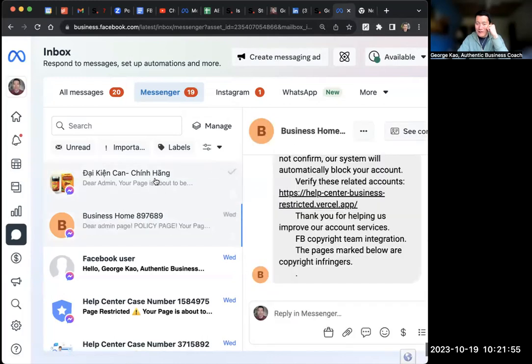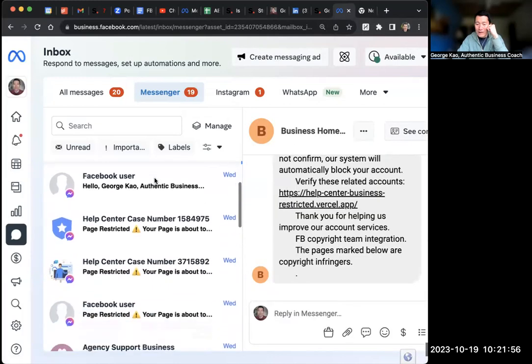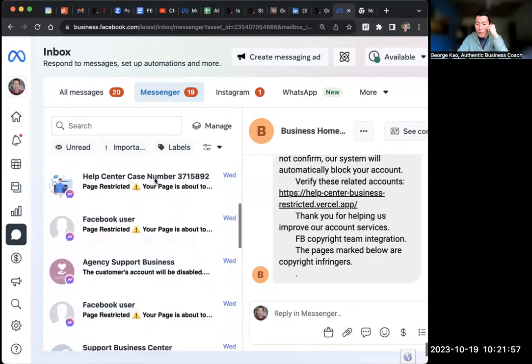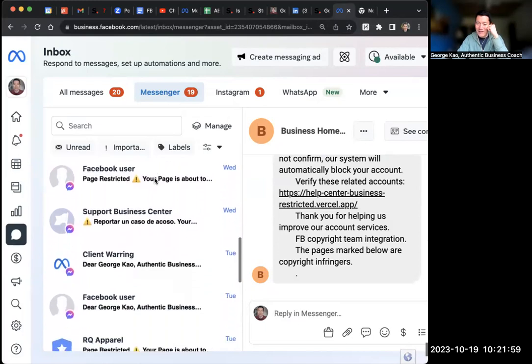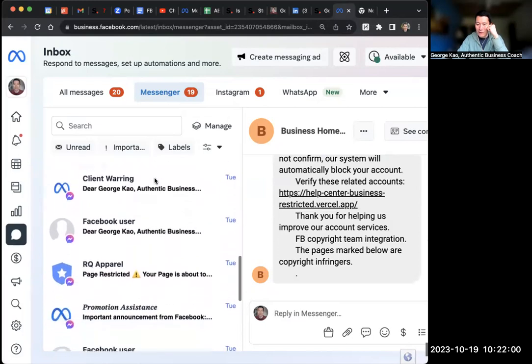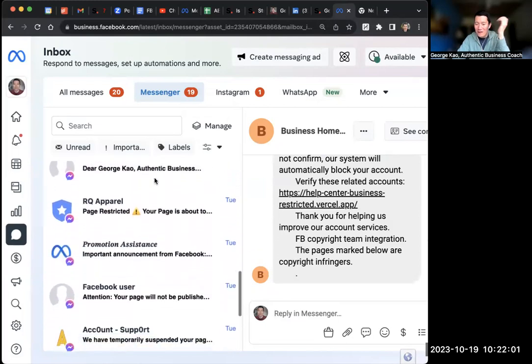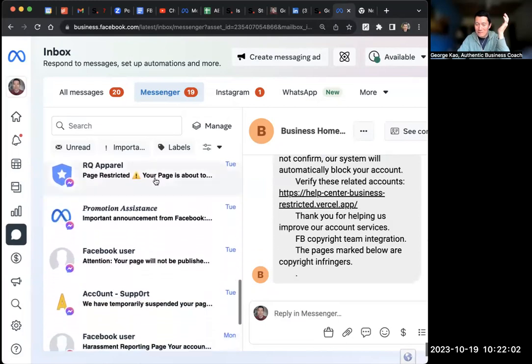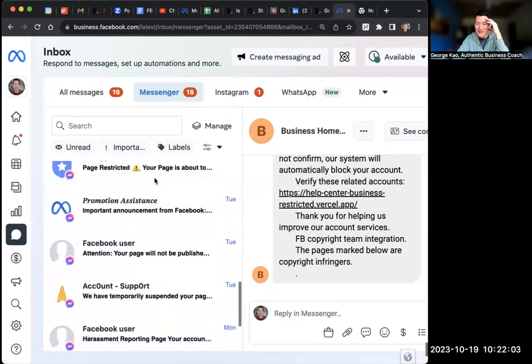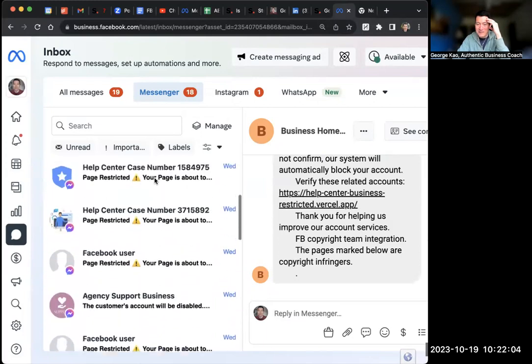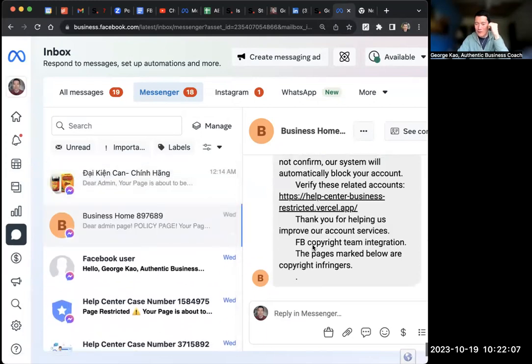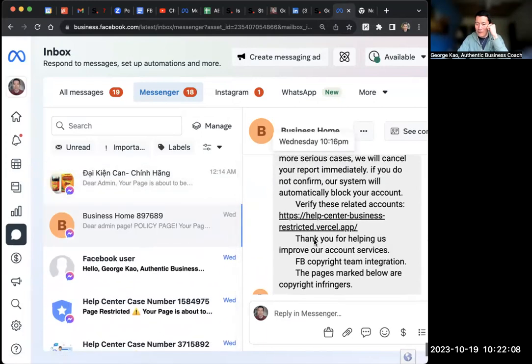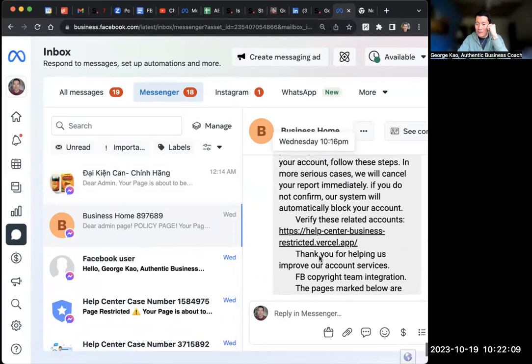Look at this, this is all within 24 hours. And then within 48 hours, this is all I get all day long. I just get Facebook scams sending it to me. So I'm so used to it. Whatever. Look at this, here's another one.